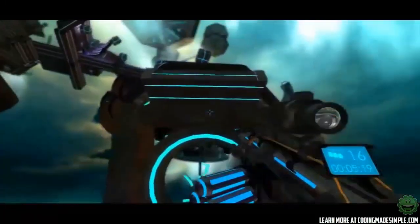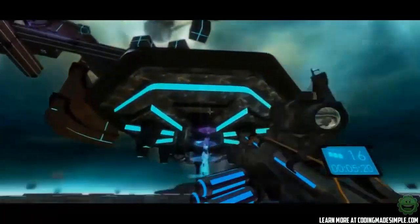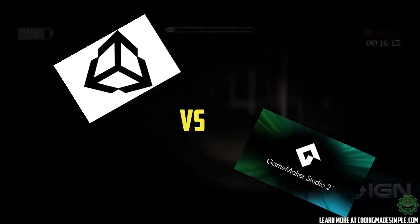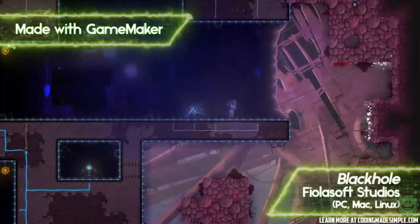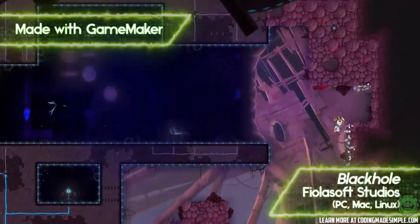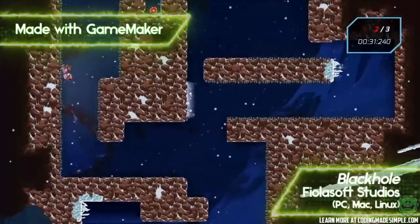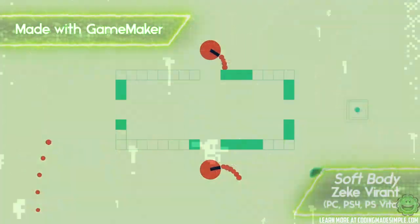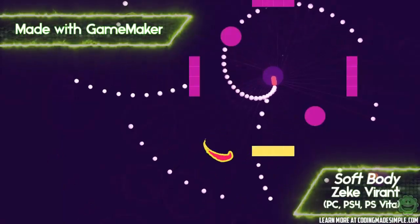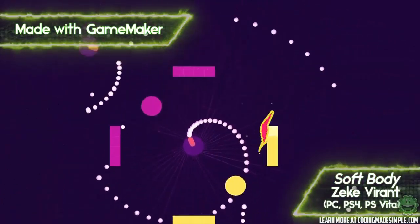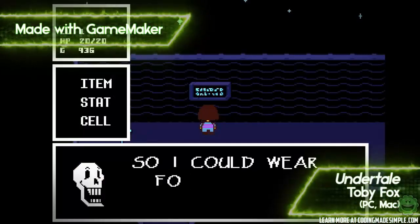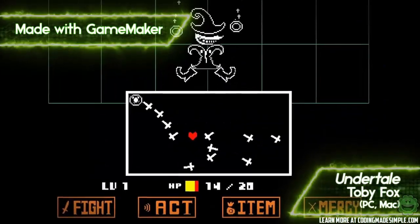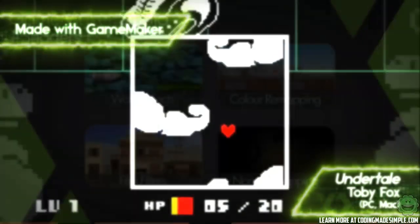Hey, what's going on guys, Zach here and welcome to another video. Today I want to showcase Unity 5 versus GameMaker Studio 2 and which software you should pick when developing games. If you're new to the game development world and haven't figured out what you're going to use yet, it's important to figure out what you want to produce, and from there you can choose whichever software you'd like. So let's get right into it.